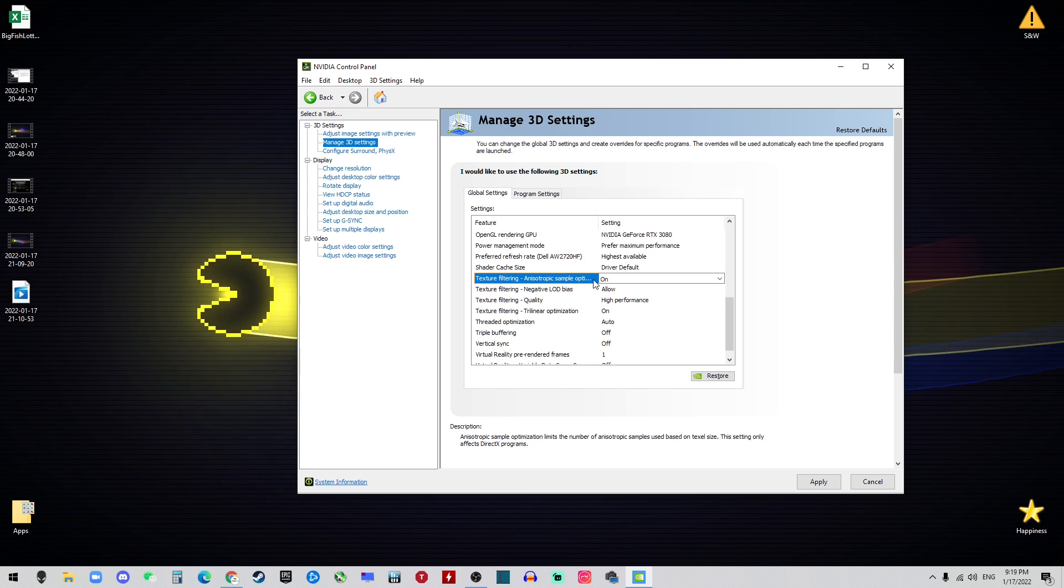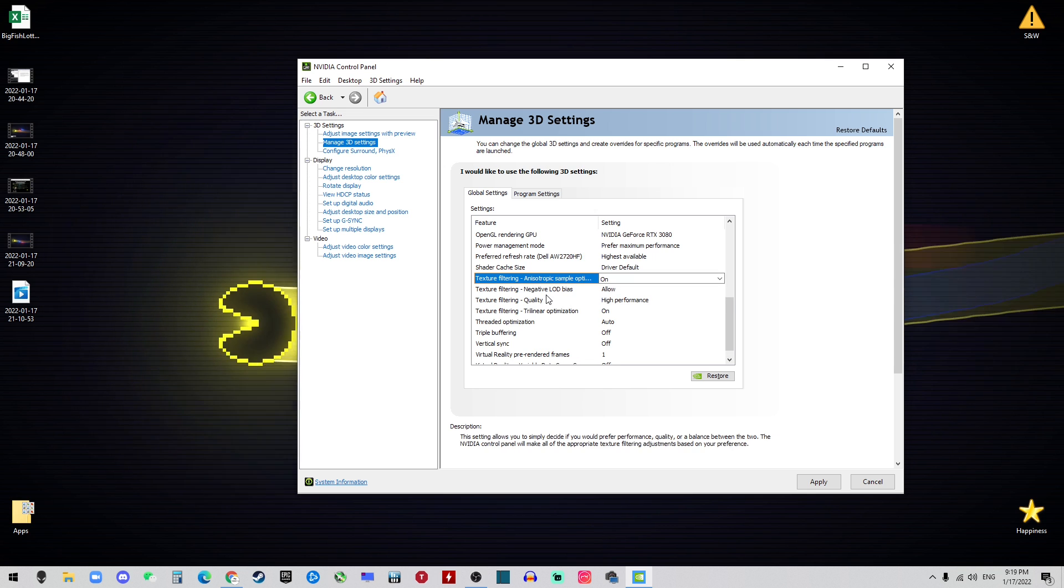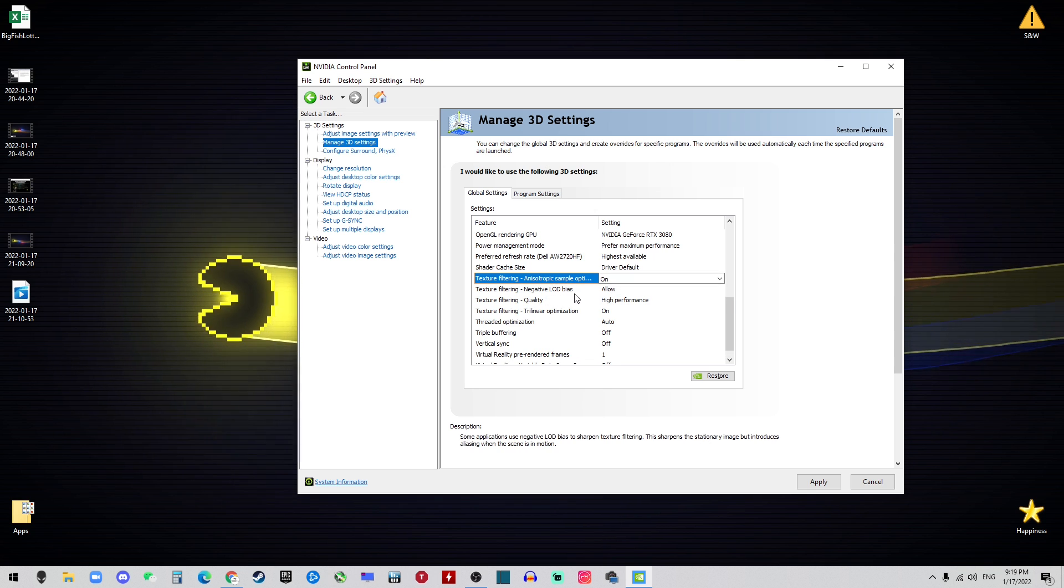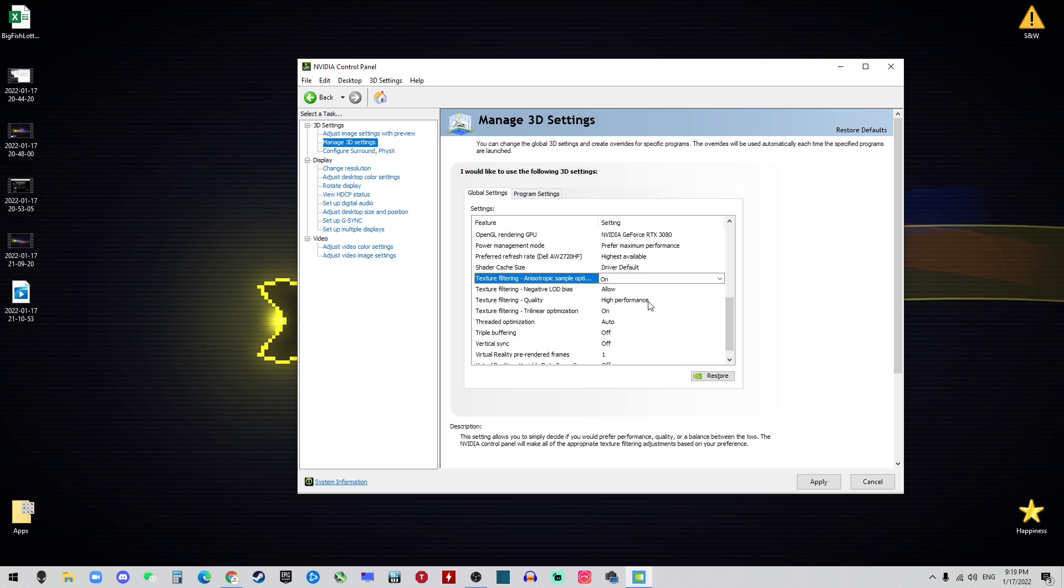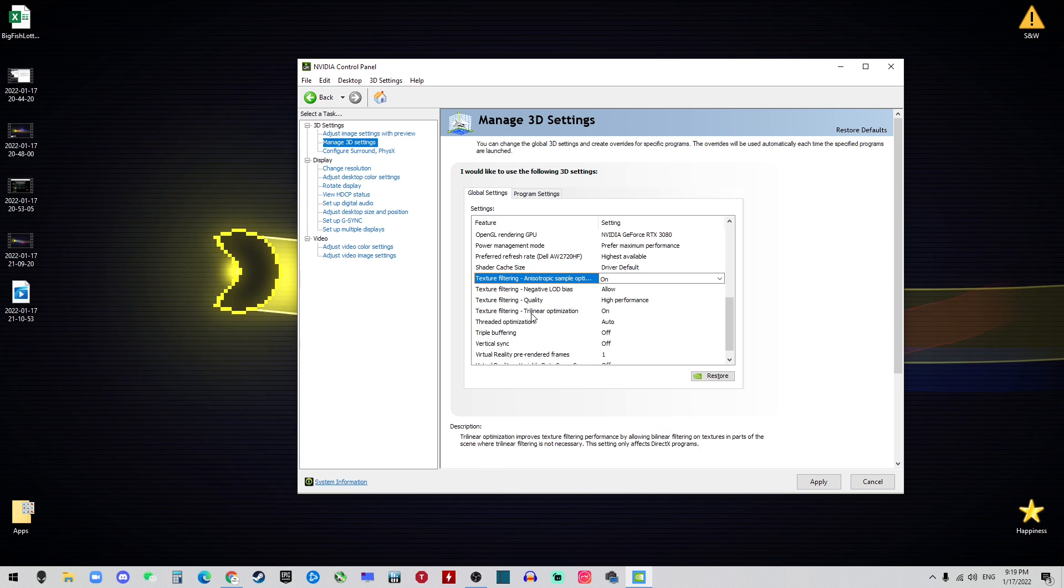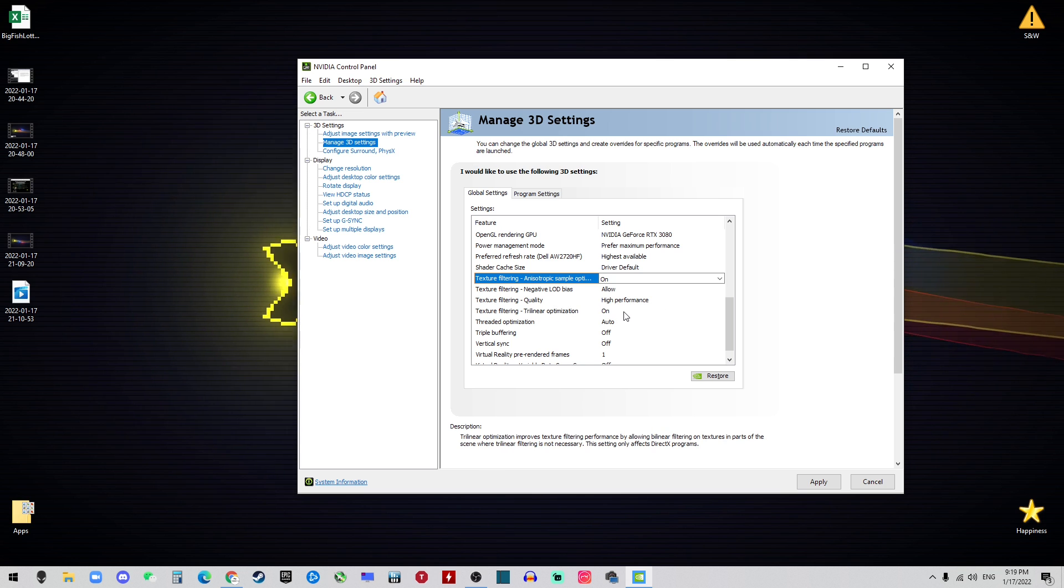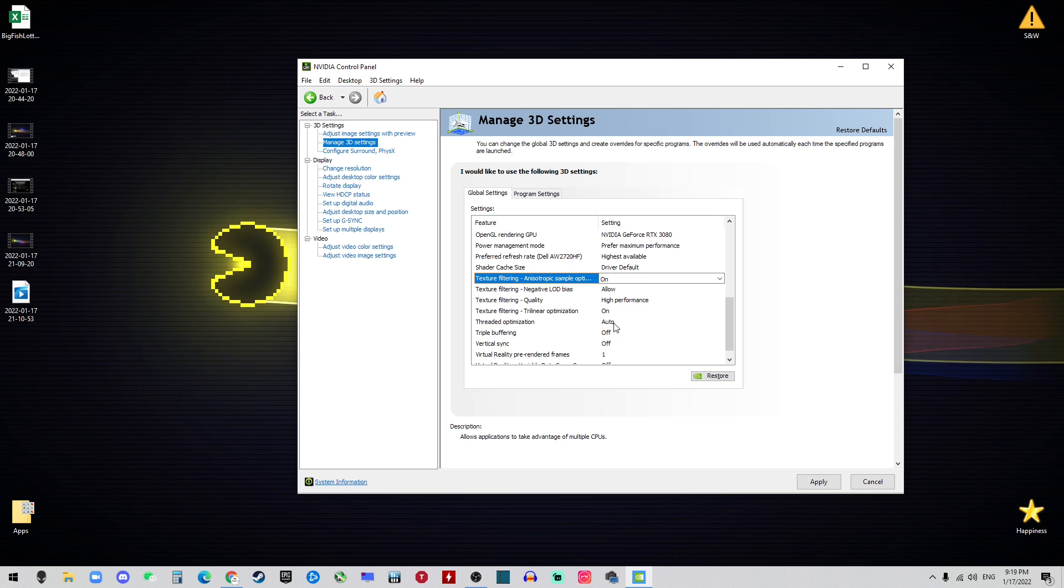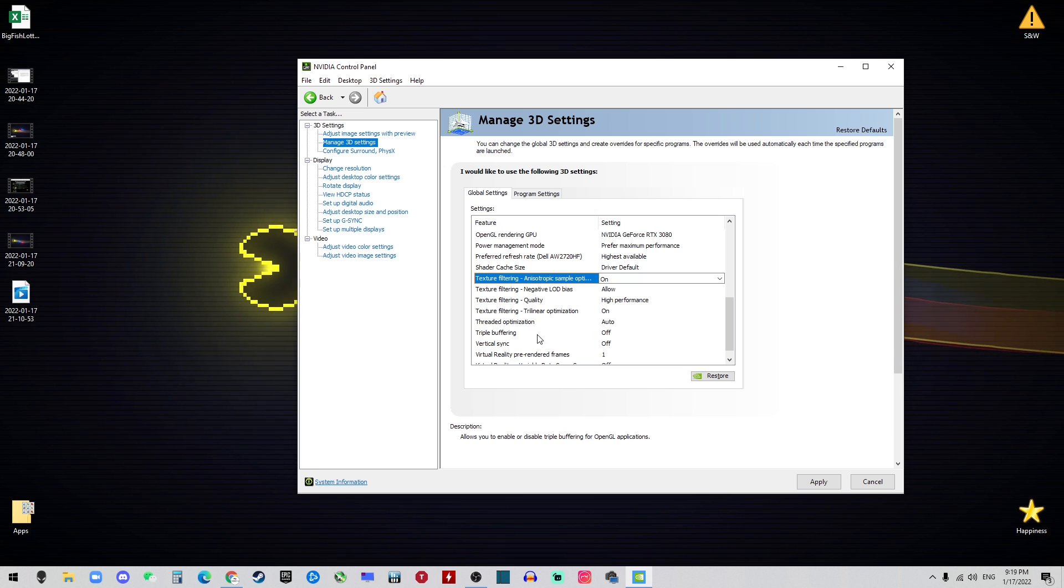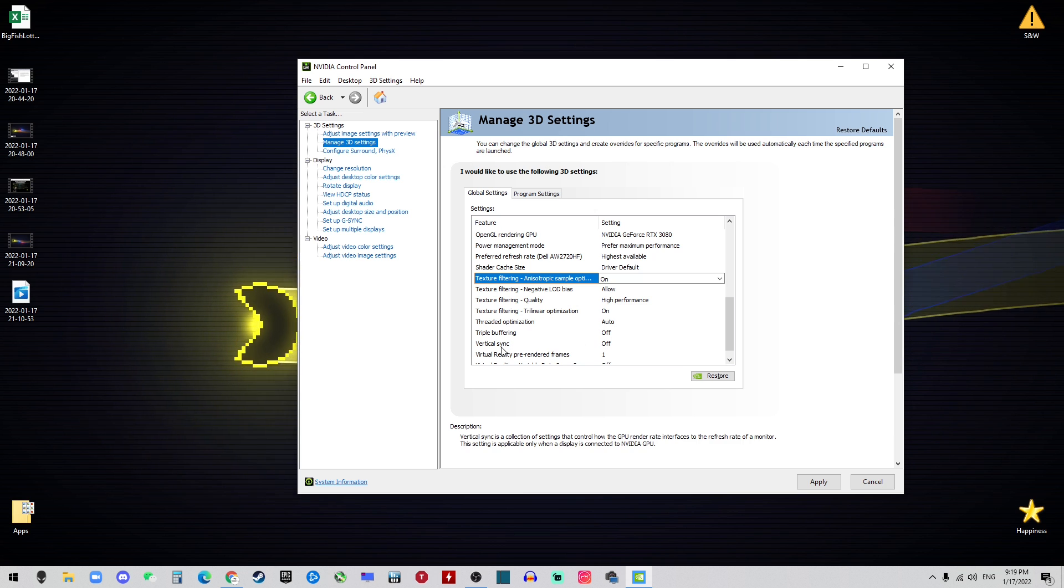The Shader Cache Size should be the Driver Default. The Texture Filtering Sample should be on and the Negative LOD should be Allowed. The Quality should be choosing the High Performance and the Trilinear Optimization should be on.